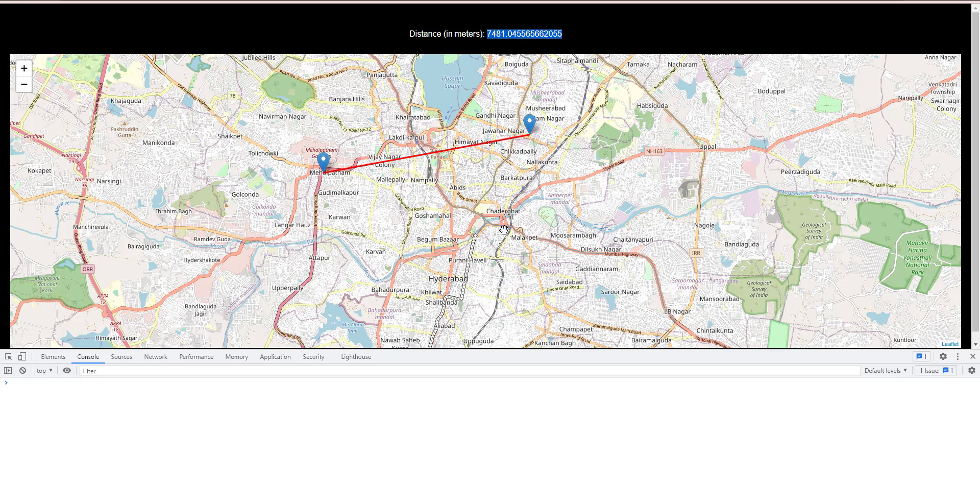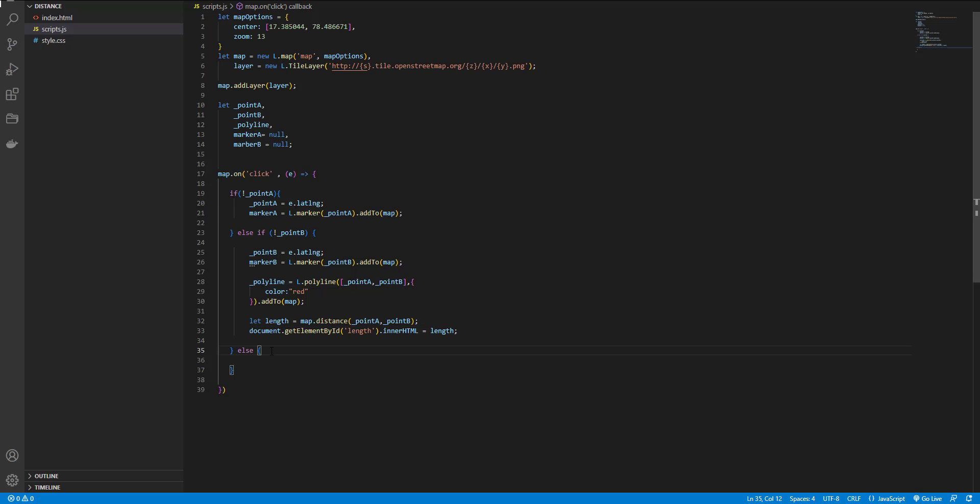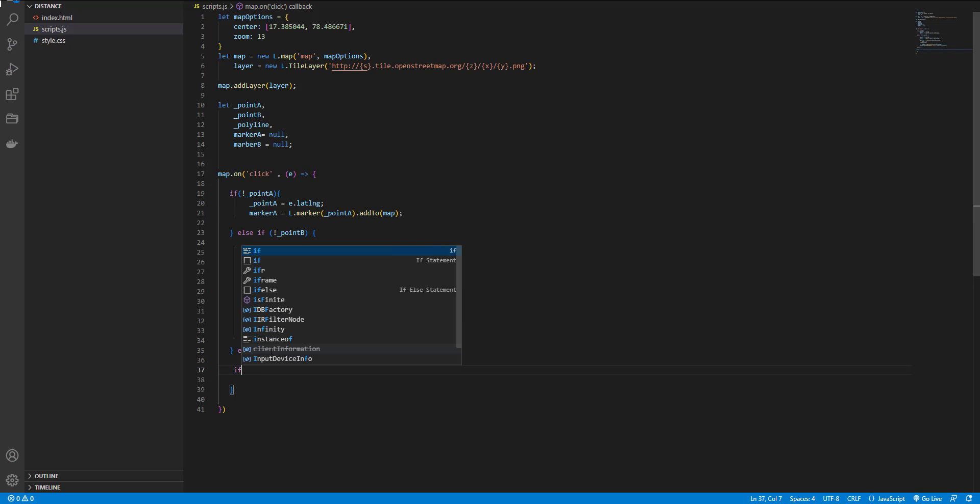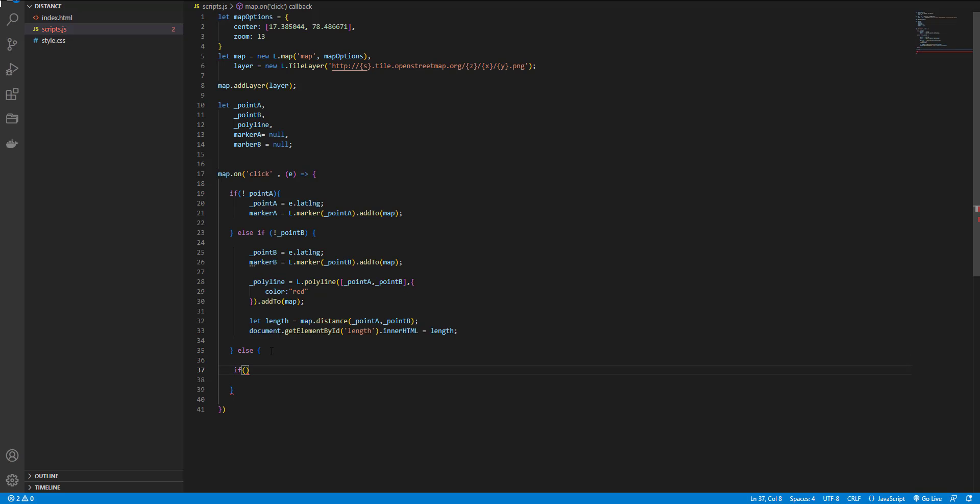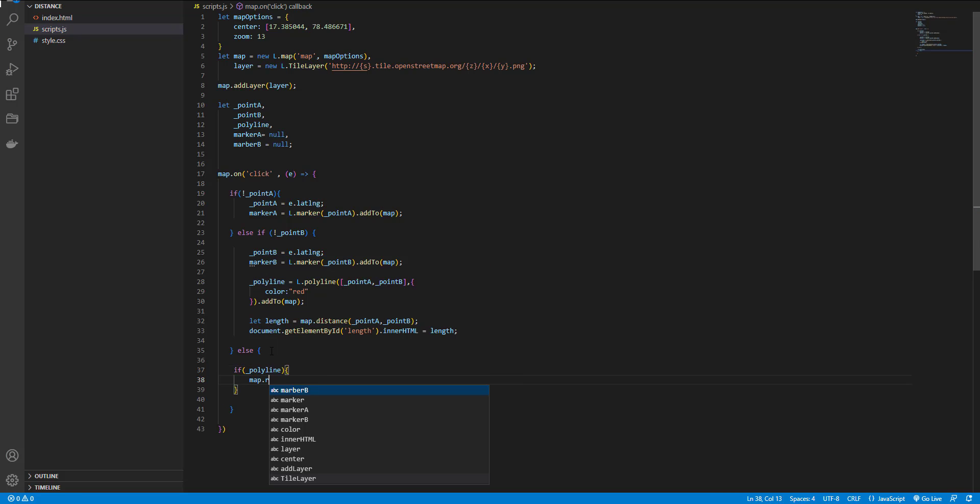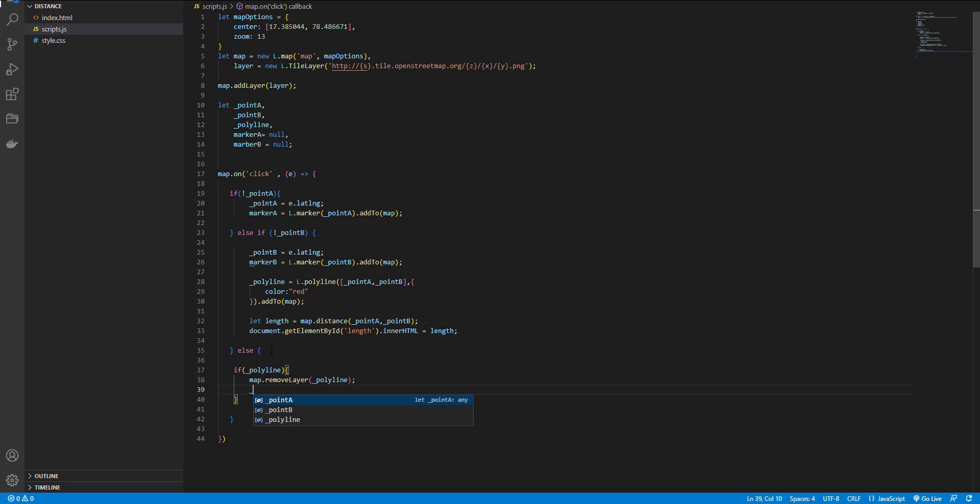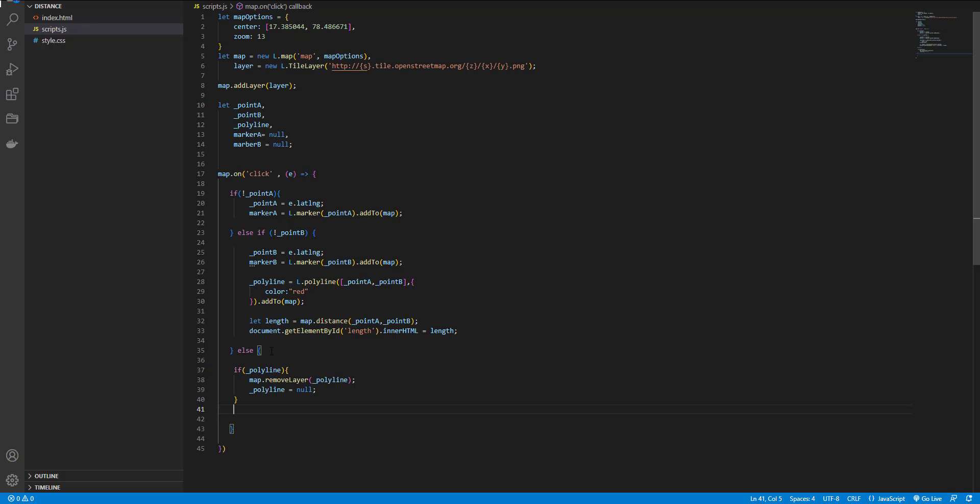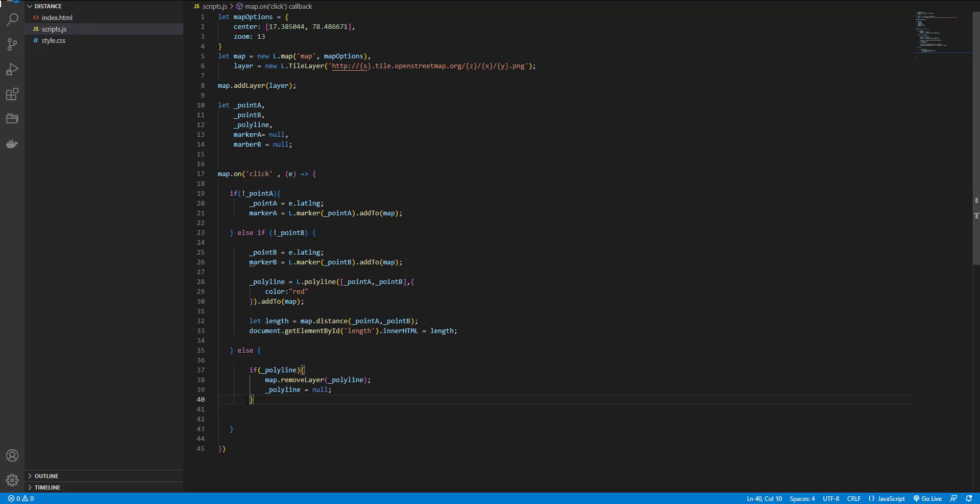And if user clicks on the errors nothing would happen. But I want to let the user know the distance between two other points. So here in else I check if polyline already exists, first remove it and set it to null.